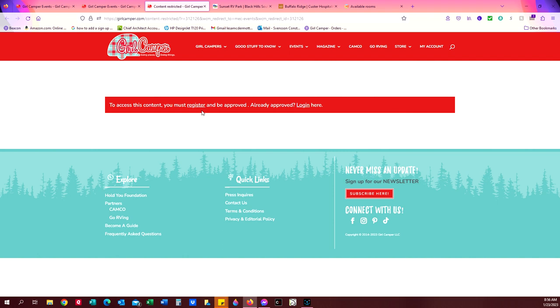It does cost $10 that helps support our website and our events. And also we confirm that you are a real person. So you do go through that. If you haven't gone through that, you do need to do that.